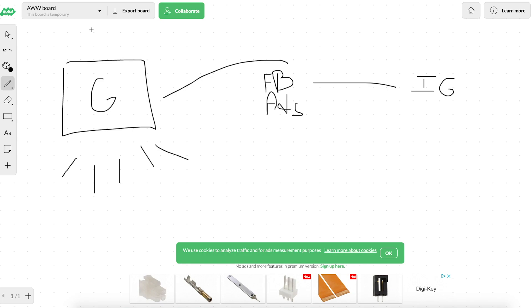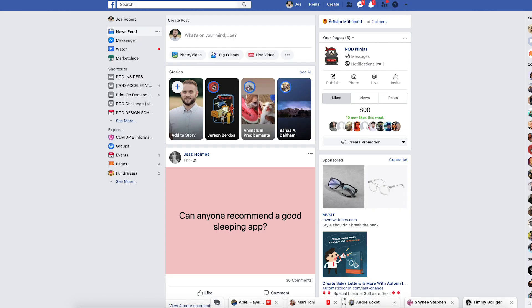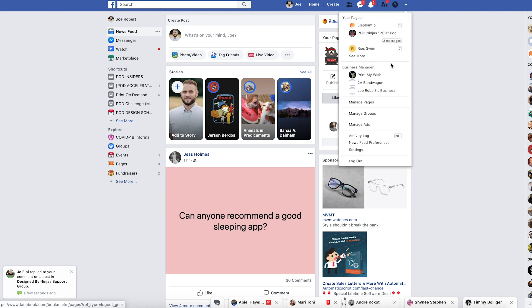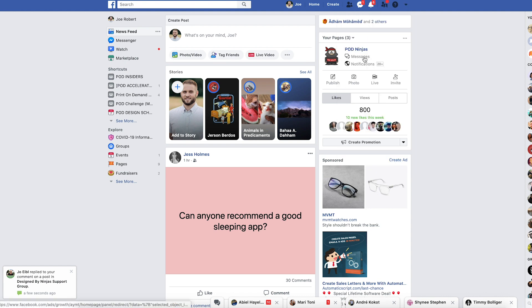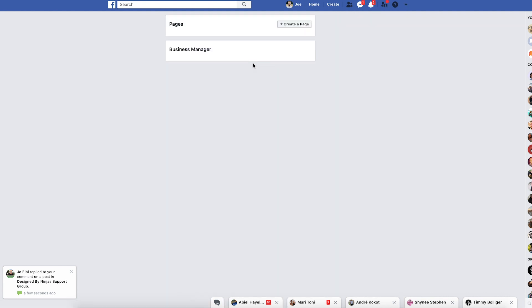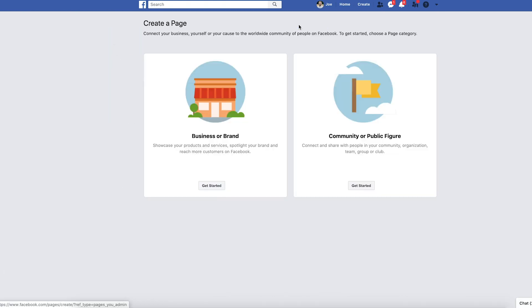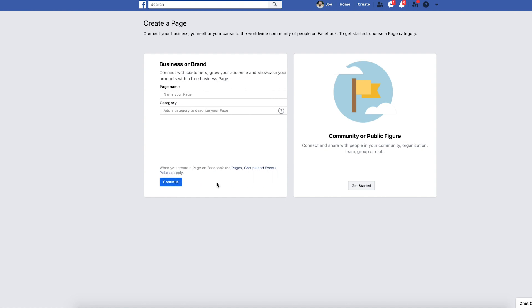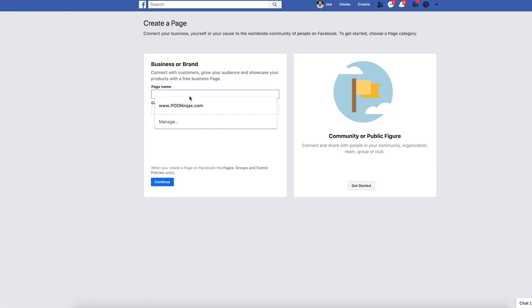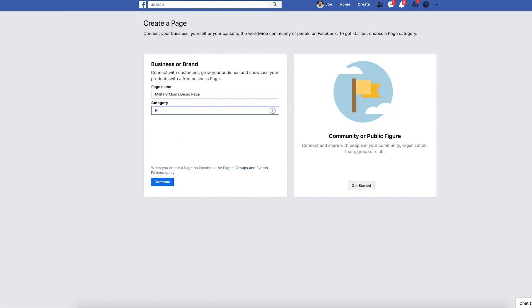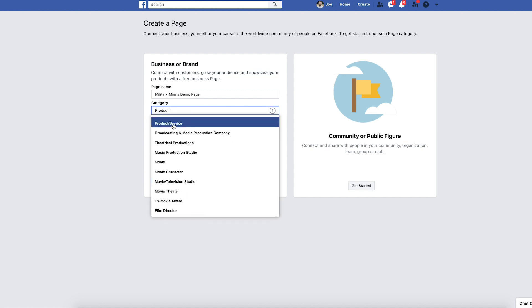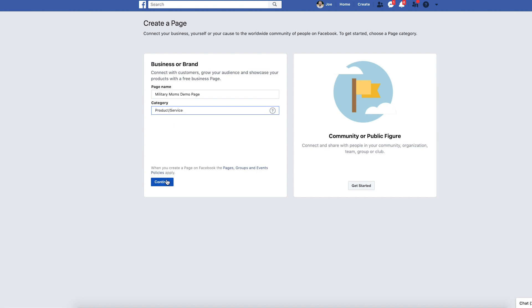So I'm going to go in to my Facebook here. I'm going to show you how to simply just create a Facebook page. It's really, really simple. Simply just click this little carrot here and click see more for your pages. You're going to see all the pages that you've created here. You're simply just going to click on create a page. And what you're going to want to do is do it for a business or brand. Click on get started, name your page here. You can call it whatever you want. One of the niches we were playing with earlier was military moms. So we'll just call this military moms demo page. And then you're going to need a category. We're going to type in product because it's a product and we'll click continue.